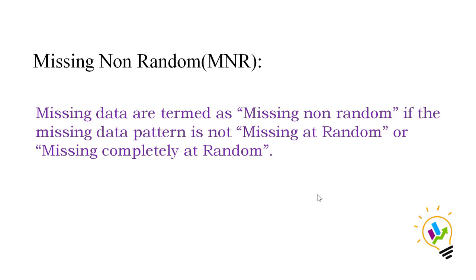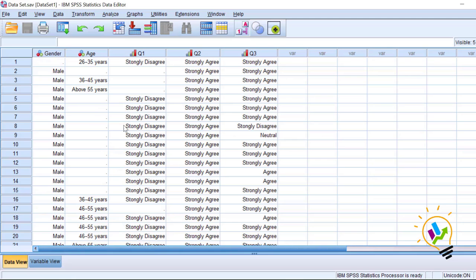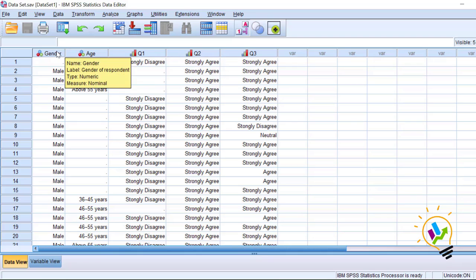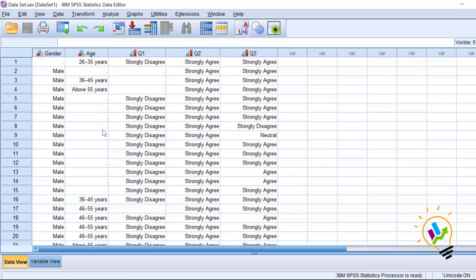Now we will take a dataset and discuss these patterns using software. This is an SPSS file with five variables: gender, age, Question 1, Question 2, and Question 3 — the three questions are opinions regarding job satisfaction, while gender and age are demographic variables. You can see some dots in the dataset, which represent missing data.